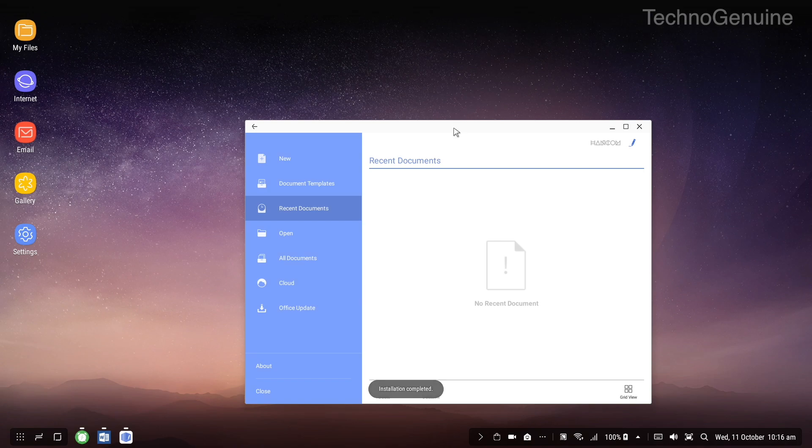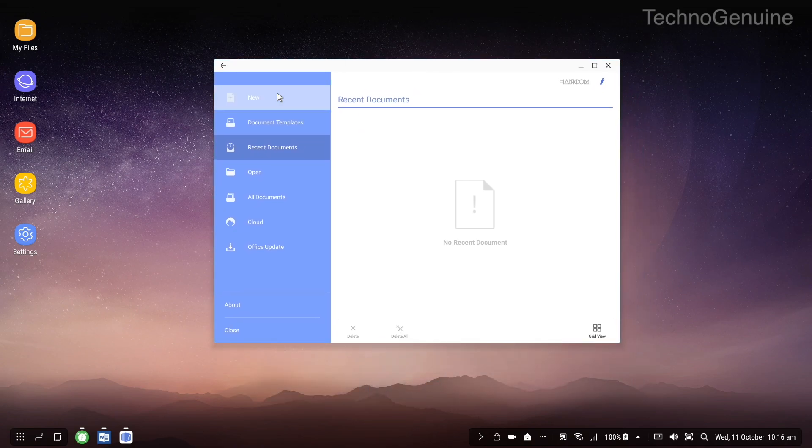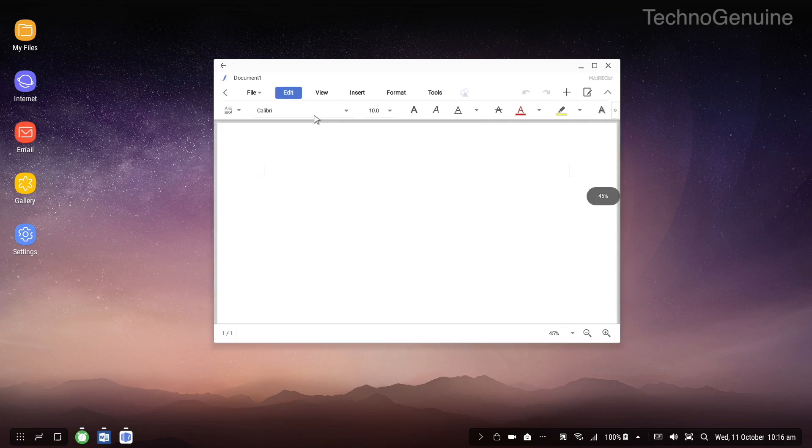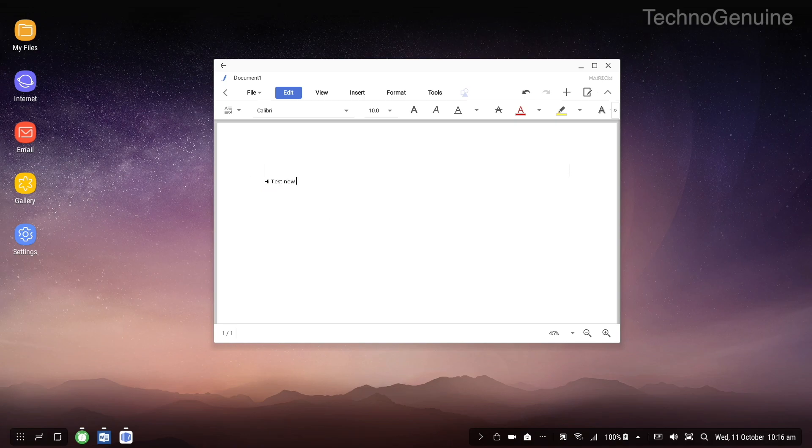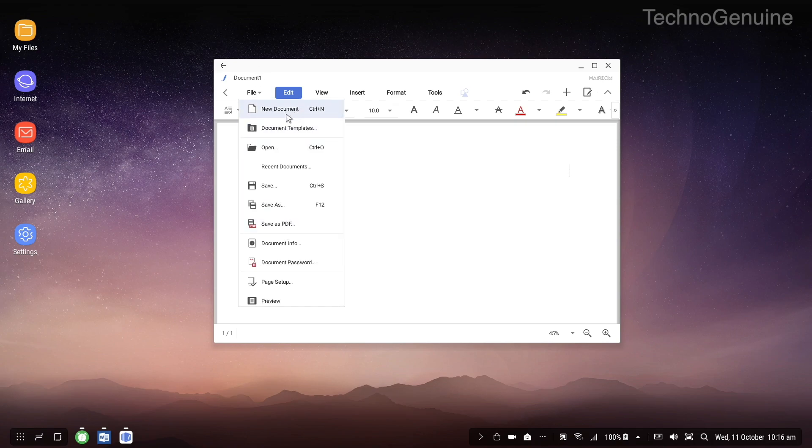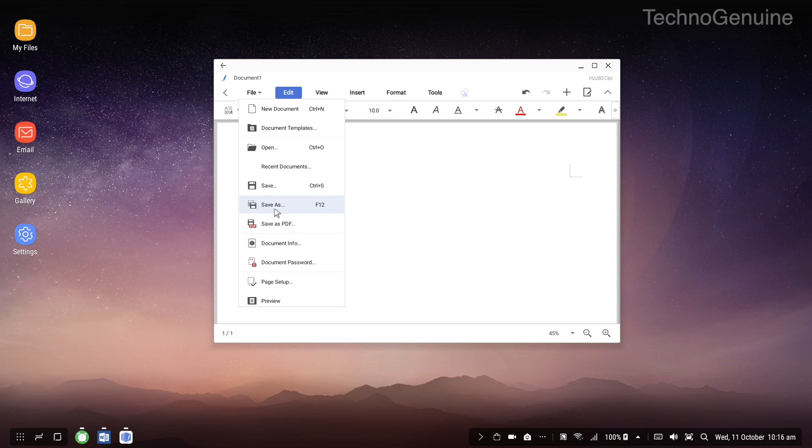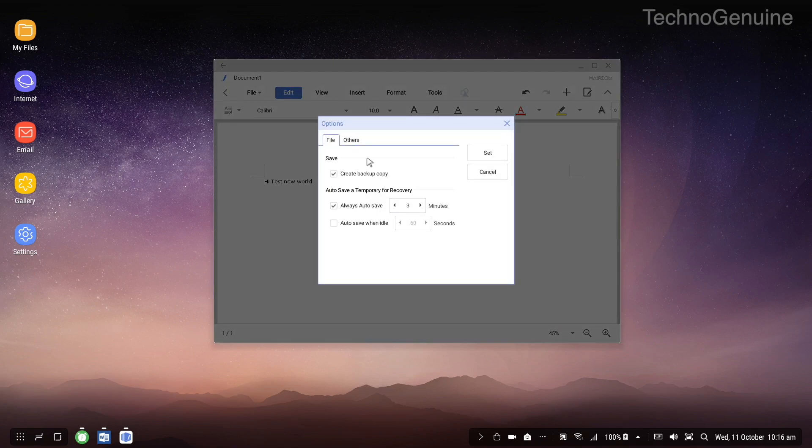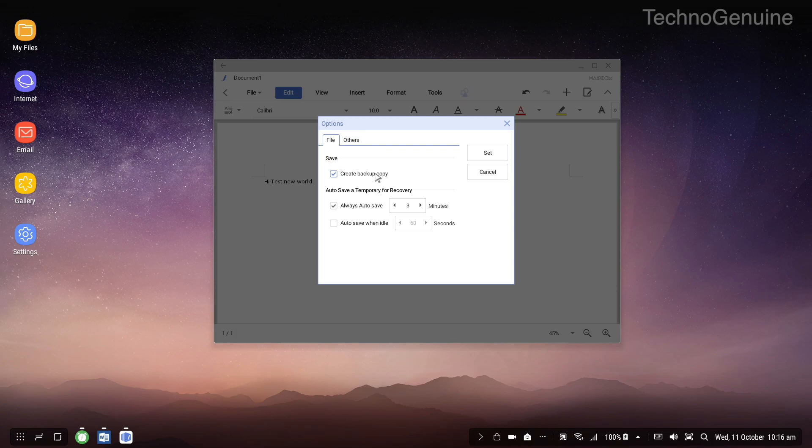So once installation has been completed just press on new tab and then you can just type in, for example, test new words. Then you can save it or change templates, save as or save as PDF. You can check the info and you can set it as password so others can't access unless they have the password. You can print it as well, and then if you go to settings you can create a backup just in case if there is any error or if the software closes by error.